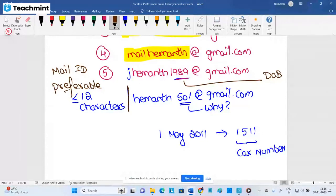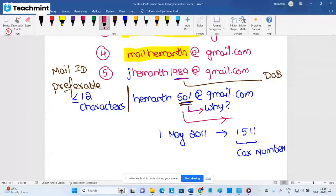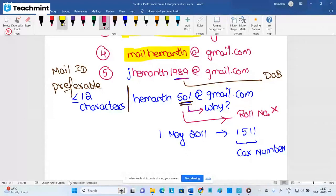A lot of people use their college roll numbers in their mail ID, like A1501 at gmail.com. If they ask in an interview and you say '501 is my roll number,' that's fine for now. But if you pursue M.Tech or MS, you will get a new roll number and want to create a new mail ID — that shows you are narrow-minded. You need to think beyond your current situation.